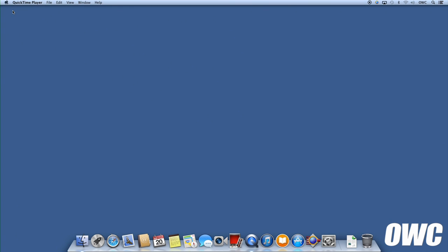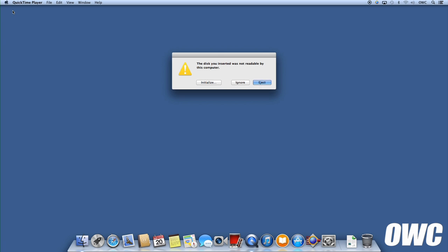Once the failed drive is replaced with a new one, you can turn your ThunderBay back on again. You'll likely get a message about a disk not being readable. Just click Ignore and open up SoftRAID.